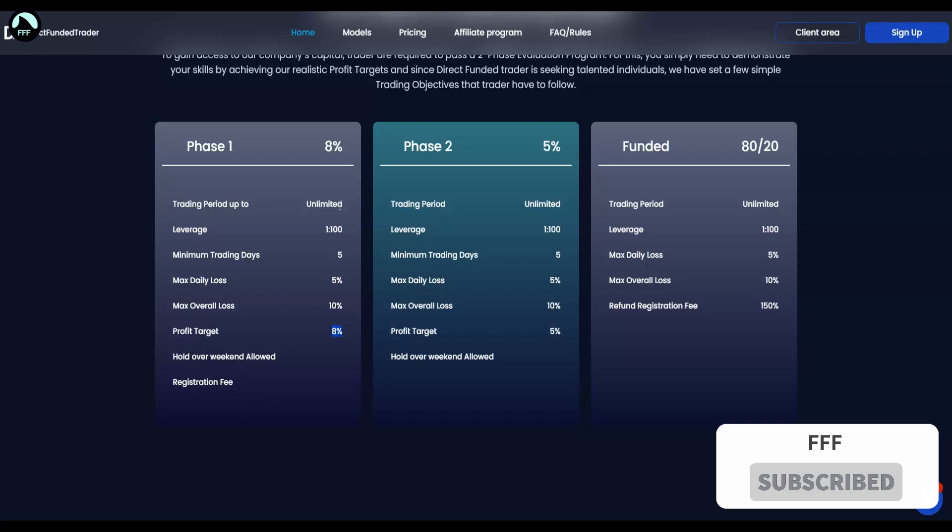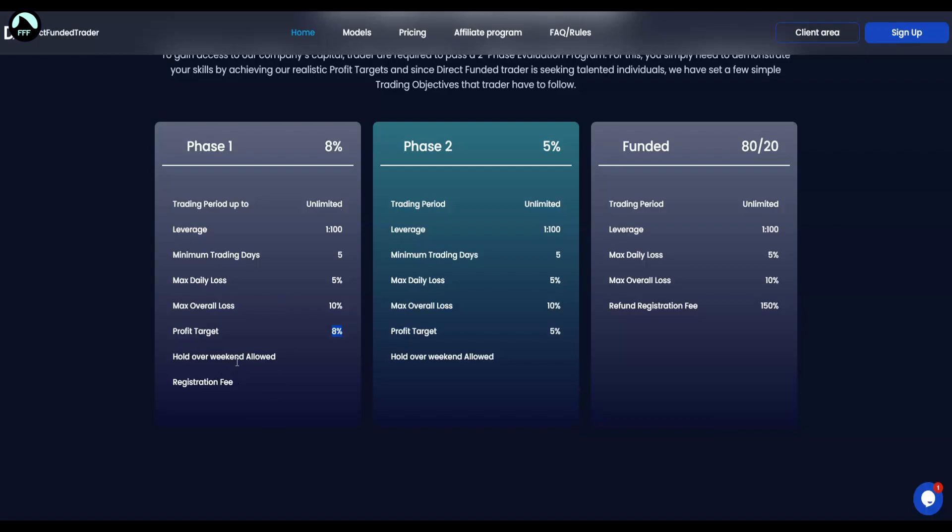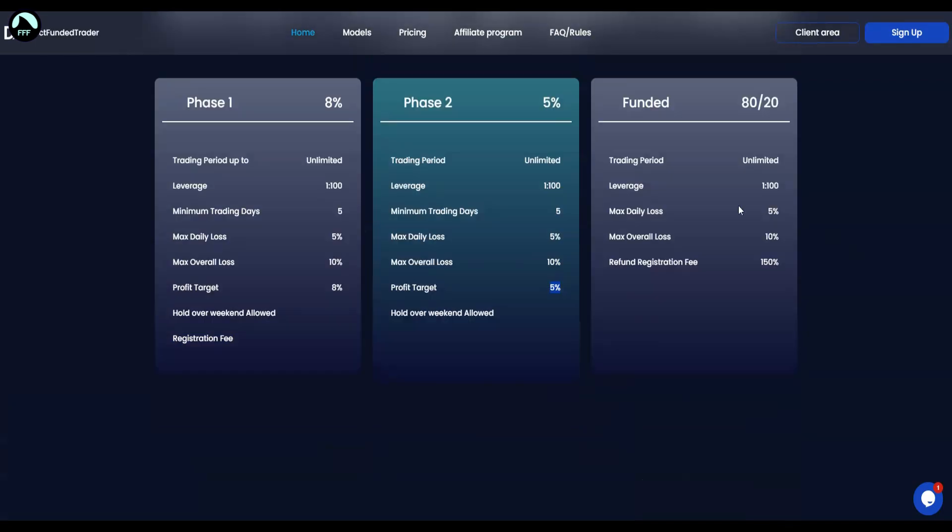And the profit target is 8% in general for all these plans on the phase one. Holding over weekend is allowed, which is also very good because many other providers don't allow that, so you have to be careful with the other ones to close all your trades on Friday. In this case you can hold it. The phase two is the same losses but you have to achieve smaller profit target, which is cool.